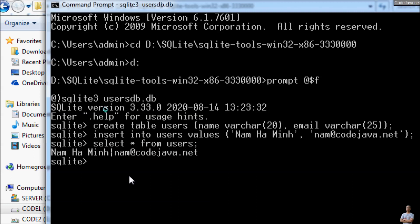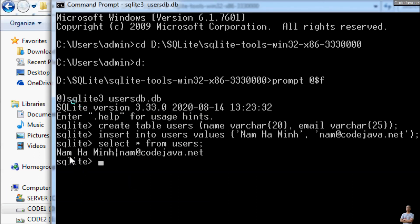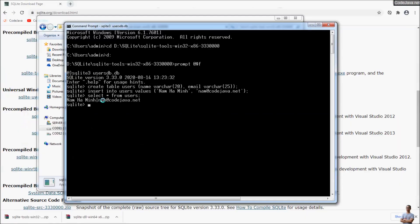We type the SQL statement 'SELECT * FROM users' to retrieve data from the users table. The result is one row with the name 'Nam Ha Minh' and the corresponding email. So it is very easy to use SQLite — you can use sqlite3 to create a new database, create a new table, insert data, and retrieve the data.